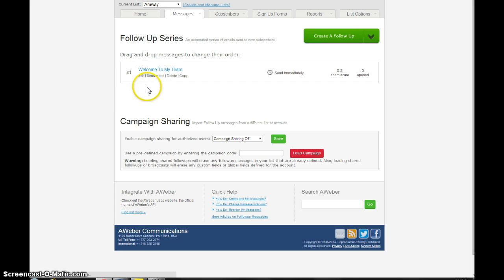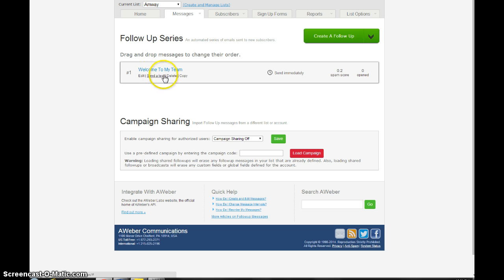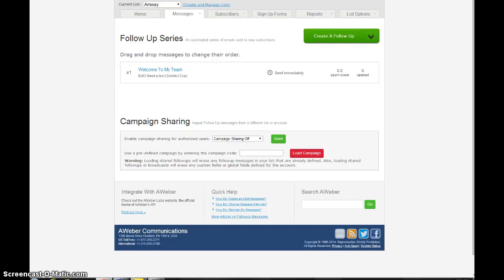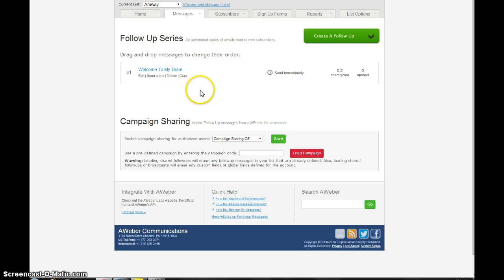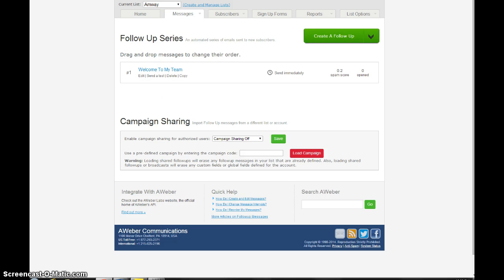What you can do is what I always recommend that you do is you send yourself a test. Just click this button here and email yourself the message. That way you can check that the links that you put in, the hyperlinks that you put in work. Make sure that the email looks the way you want it to. Then after you check it, you can just leave it alone. When you put together another email, it'll go to number two and so forth. So that's a basic way of putting in a follow-up message.